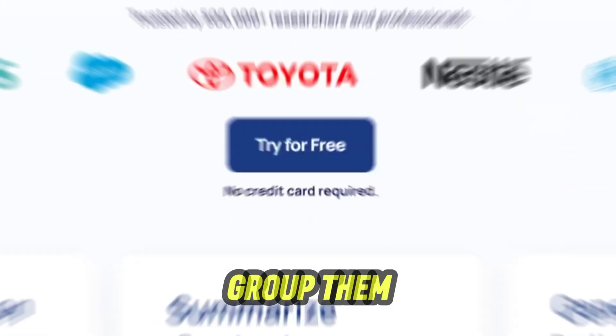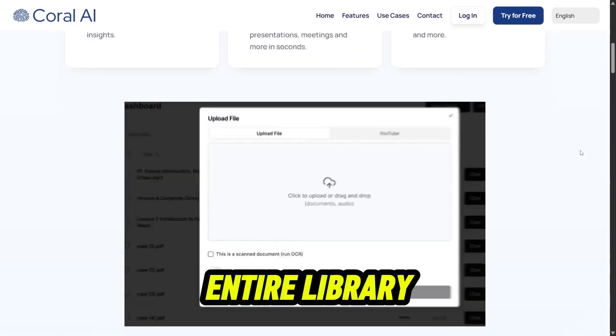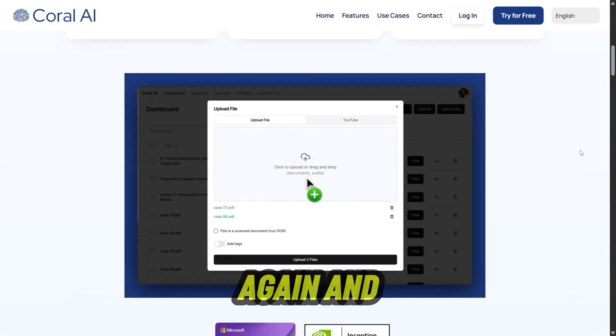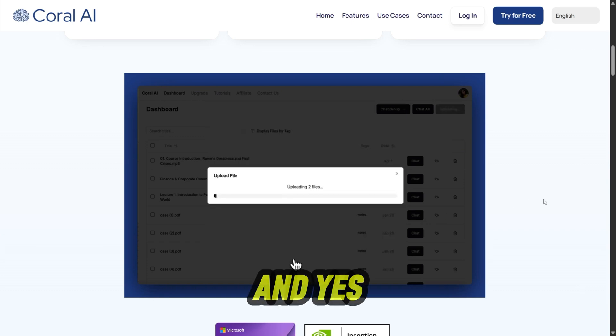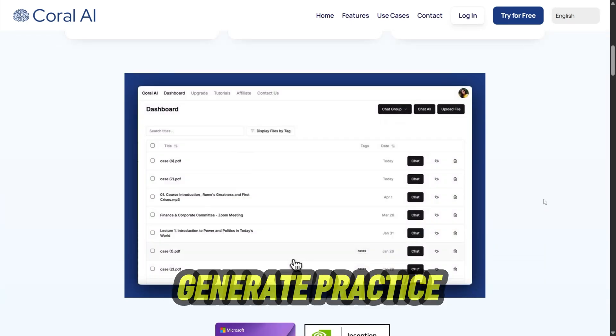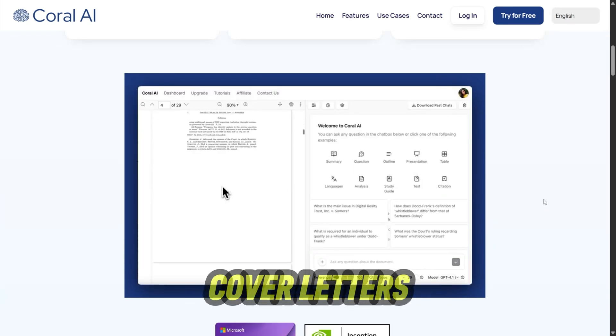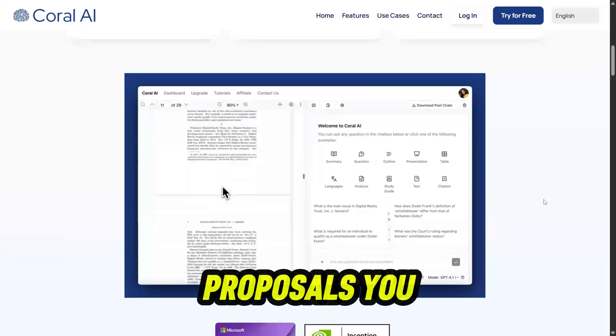You can tag files, group them, and search across an entire library without uploading again and again. And yes, it can transcribe meetings, generate practice quizzes, meeting minutes, cover letters, proposals — you name it.